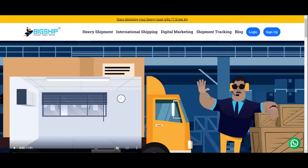Hello everyone, welcome on board with our company Picship Technologies Pvt Ltd., a company that connects, boosts and delivers.